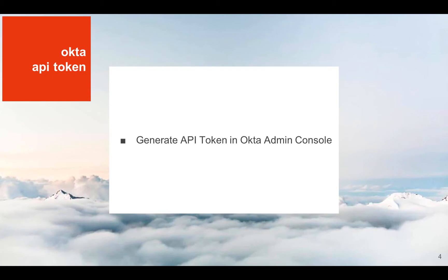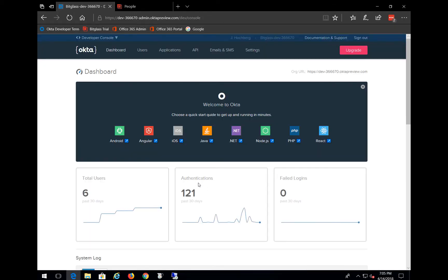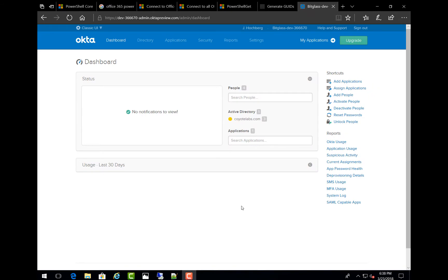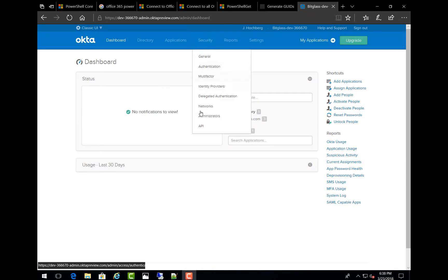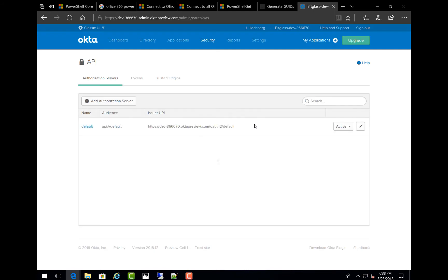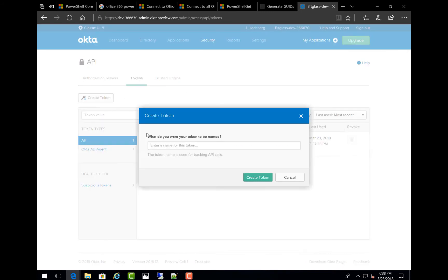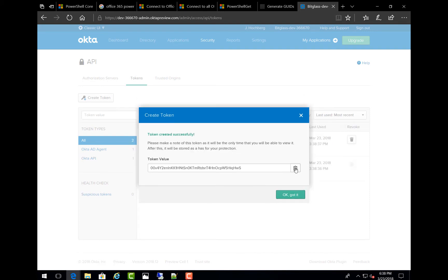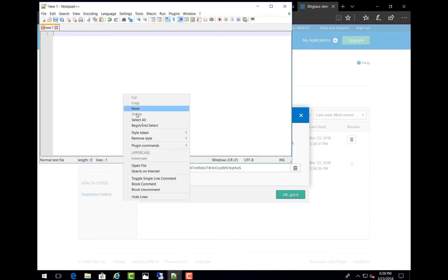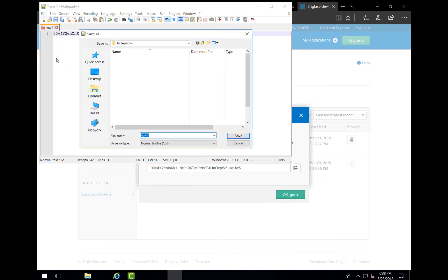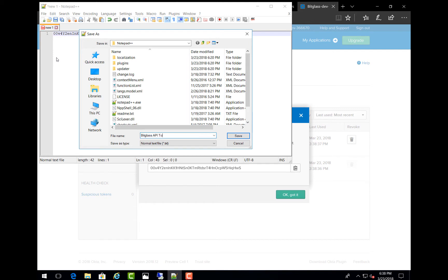In the first step, we'll use the Okta Admin Console to generate an API token. All the demos I'm doing are using the classic UI flavor of the Okta Admin Console, and we can change that by choosing the drop-down select and choosing classic UI. We'll kick things off by going to Security, then API, and then we'll go to the Tokens tab. We'll click on Create Token, and we'll use a really catchy name like Bitglass API Token, and then click on Create Token. We'll click this button here and paste the value into a notepad document, and we'll save this and store it somewhere since we'll need it a little bit later on in the process.